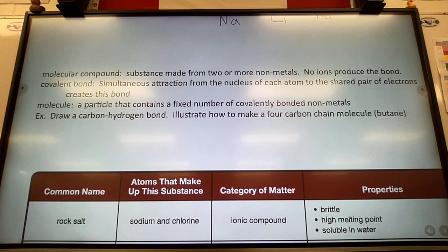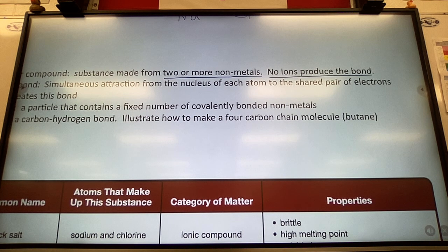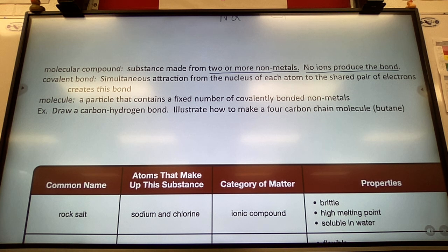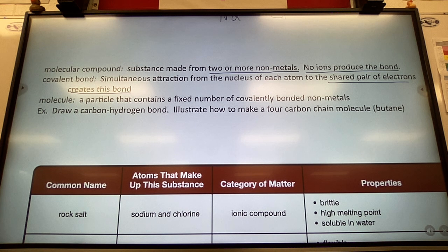Molecular compounds are between two or more non-metals only. The major distinction is there are no ions — the bond happens from sharing electrons. This is a covalent bond, and its strength comes from the simultaneous attraction of each nucleus to the shared pair of electrons.